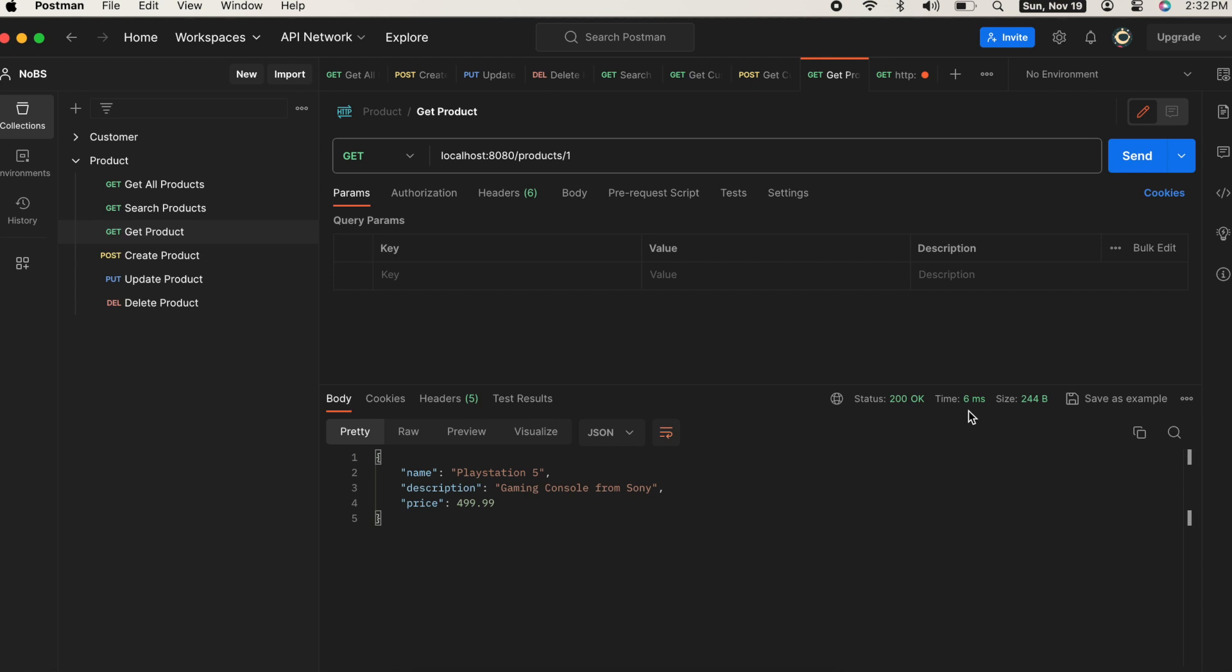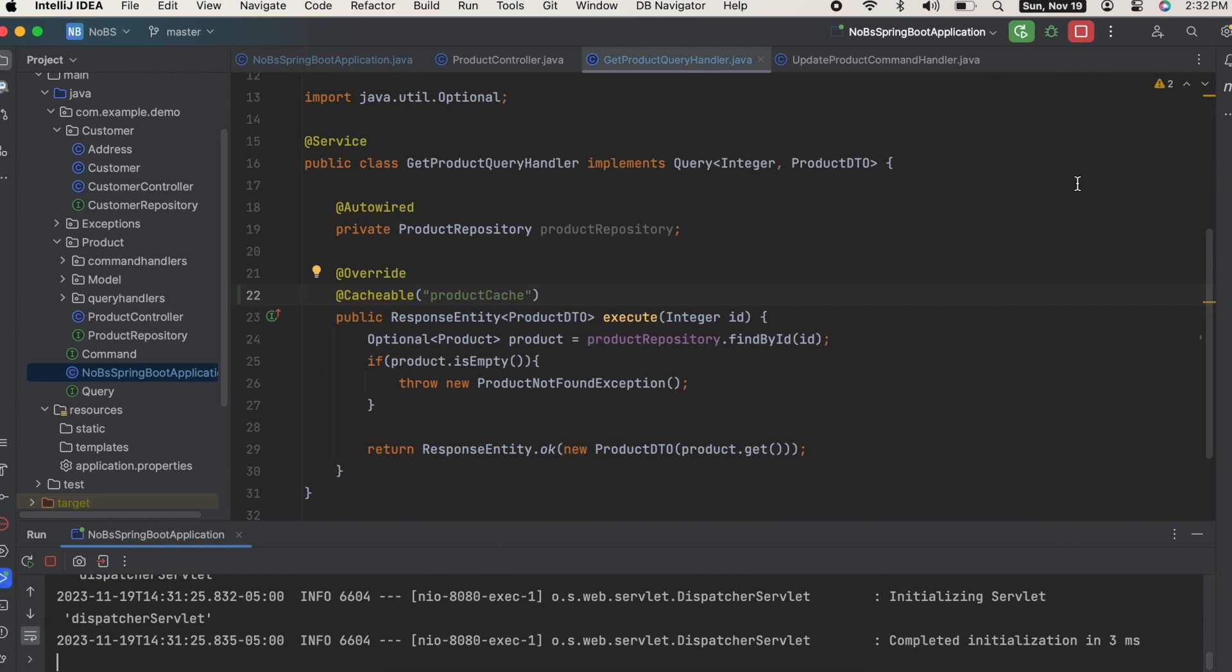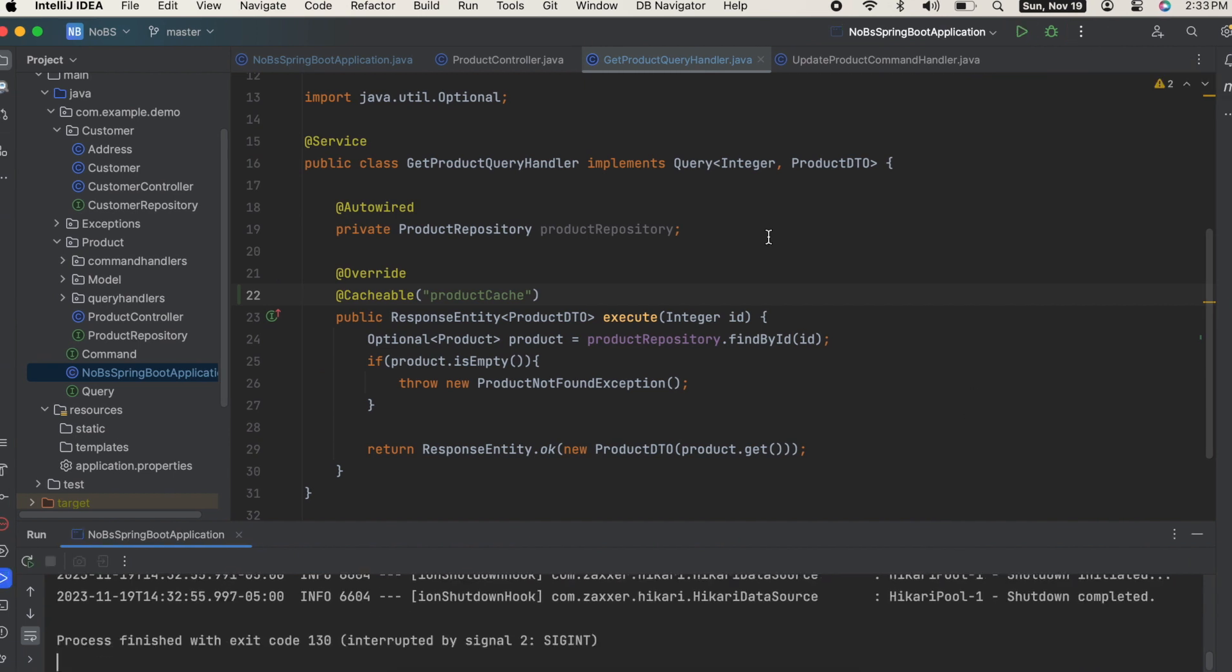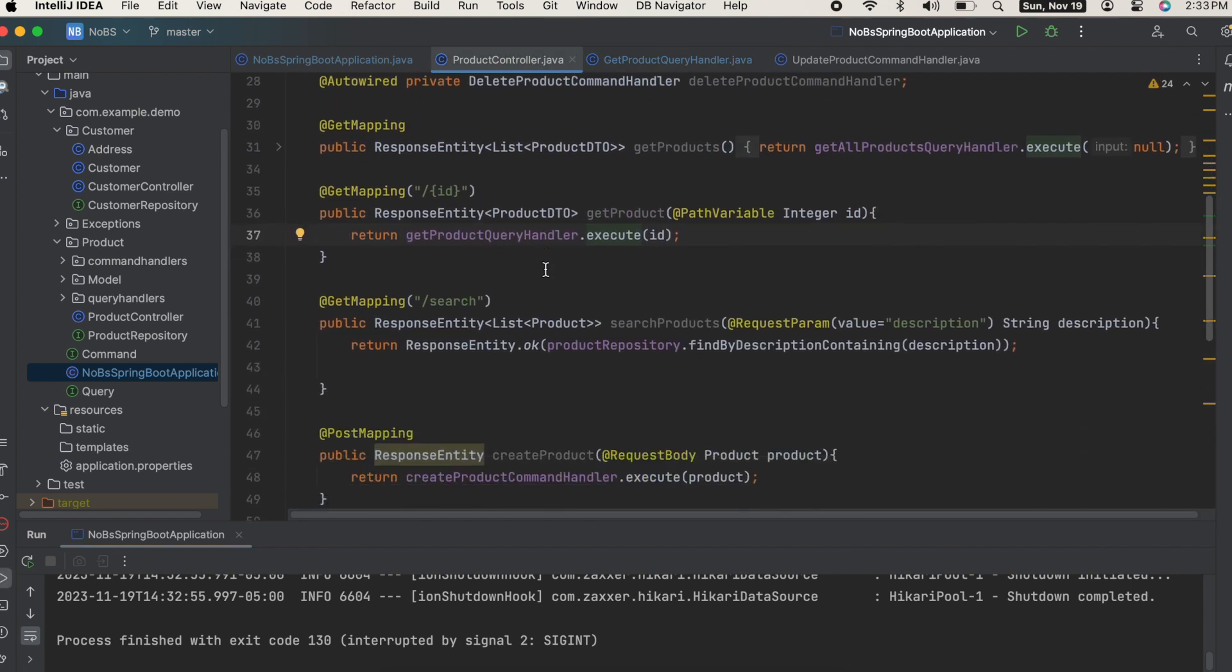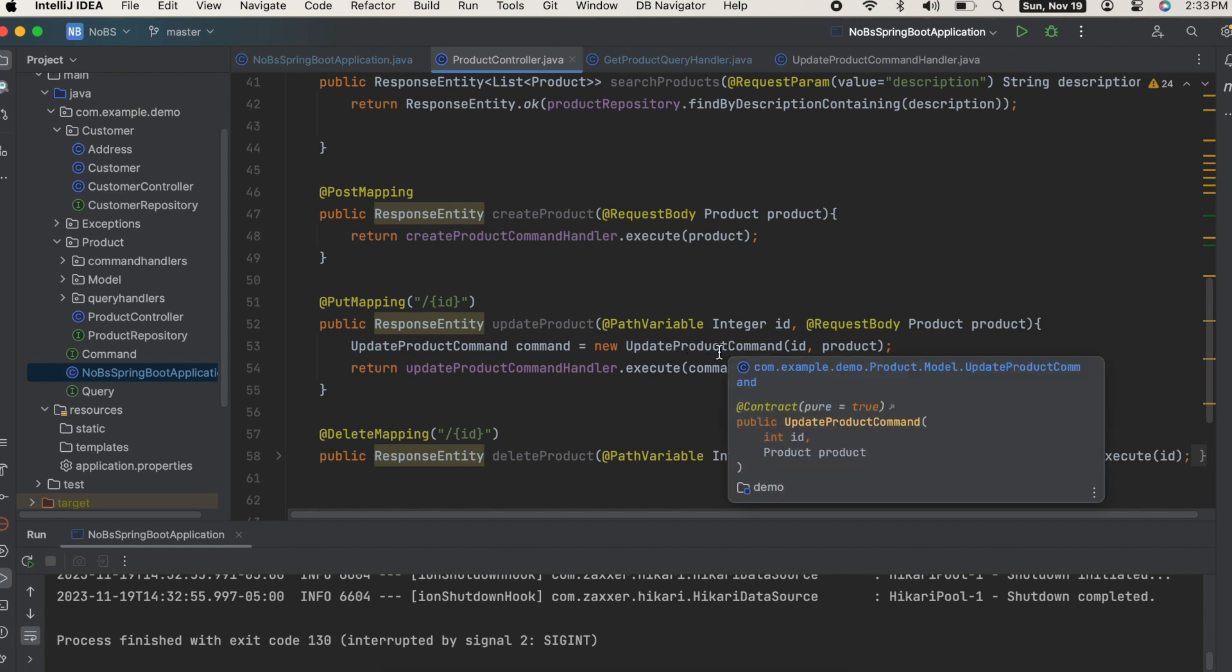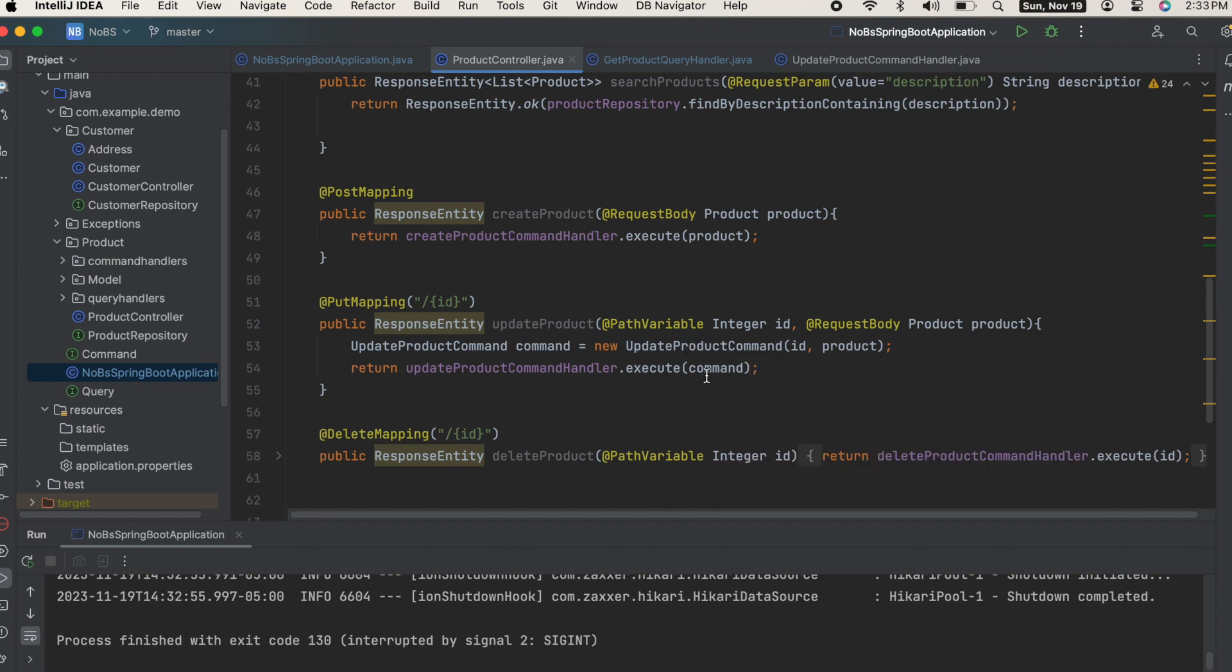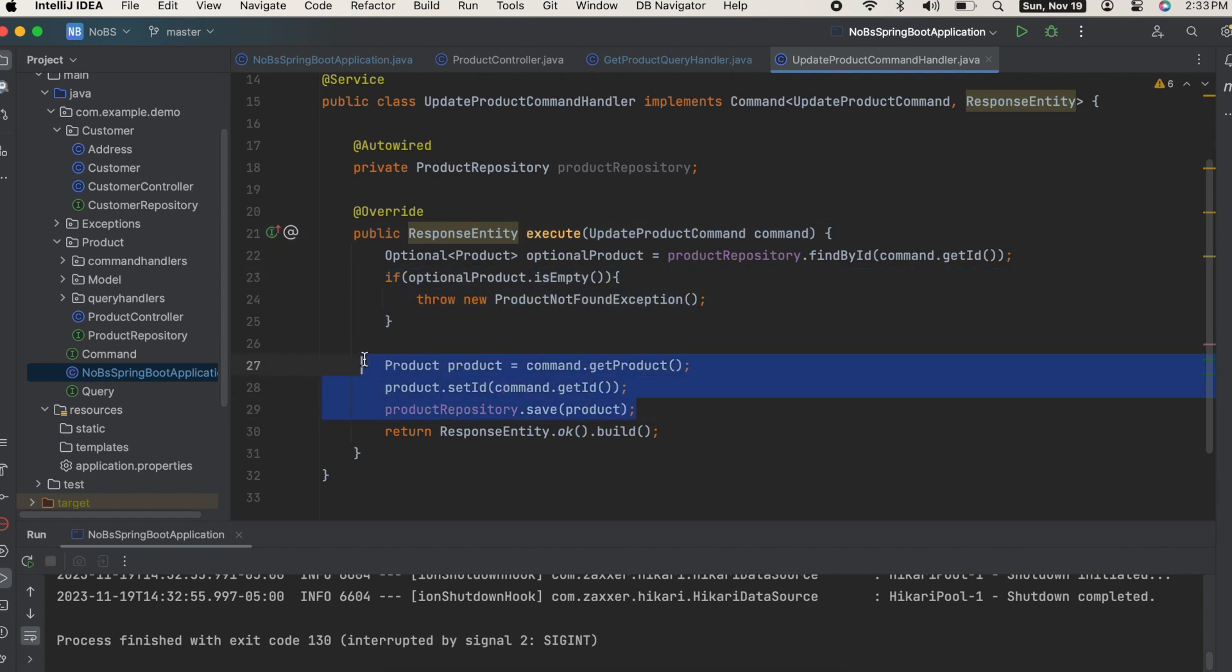And you can tell because the time is still six milliseconds, really fast. So how do we address this? Well, first let's stop our project. Going back to our product controller, the method that handled the update is down here - update product. We have a put mapping, we pass in an ID to the URL and a product to the request body. We just combine those two things into a command and then we pass that command into our update product query handler.